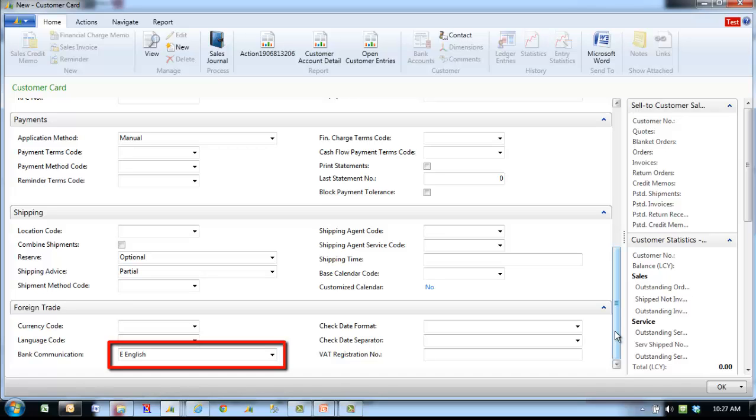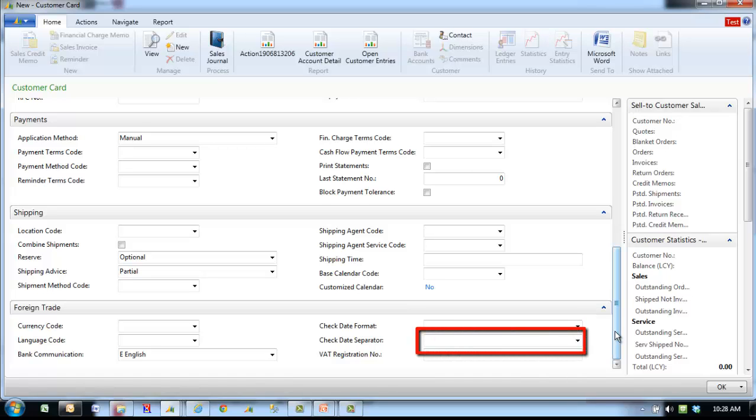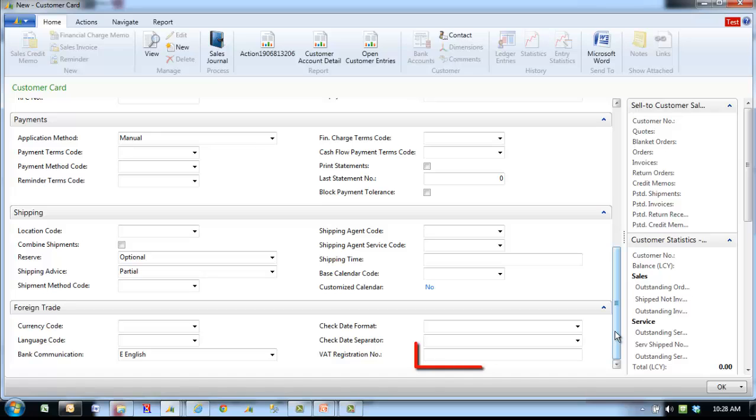Bank communication. Select English, French or Spanish. Check date format enter the format to be used on the checks. Check date separator is which character is used to separate the date on the check. VAT registration number is the VAT registration number for the customer.